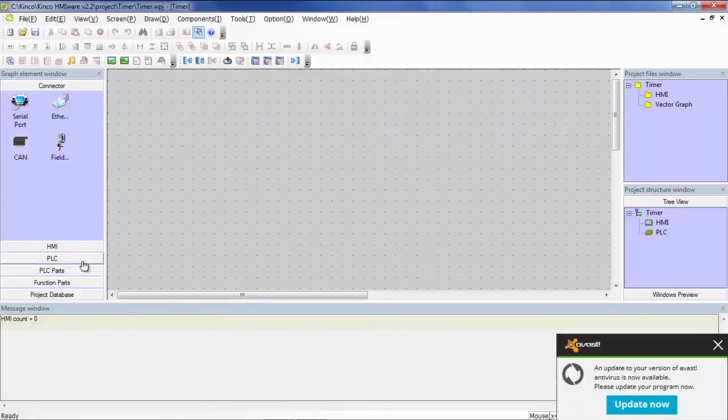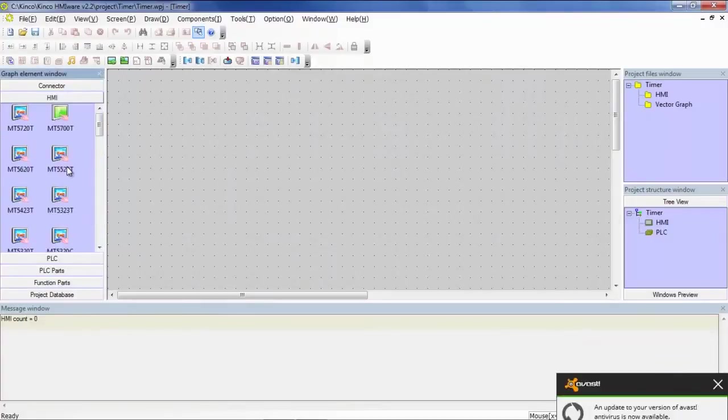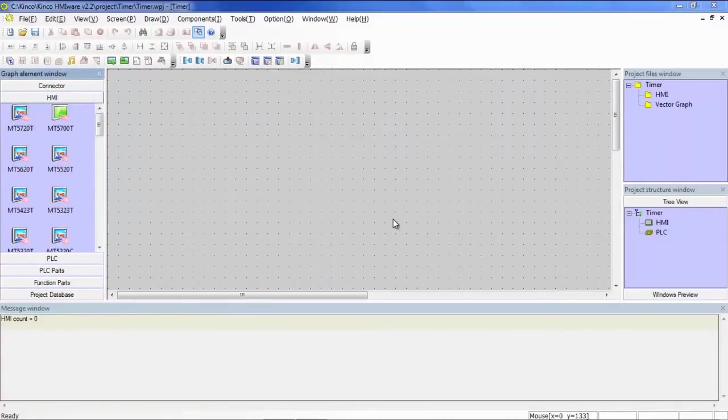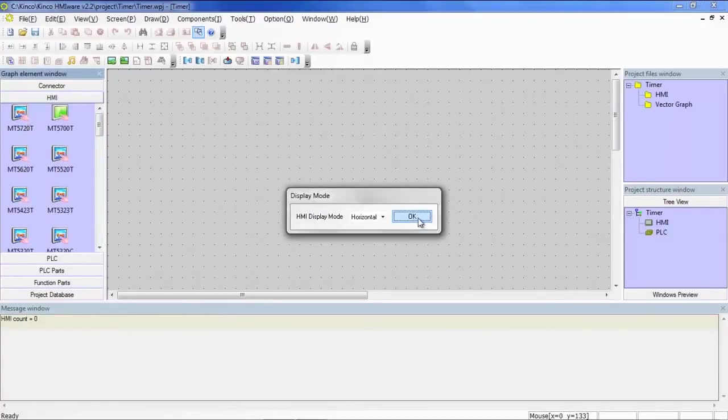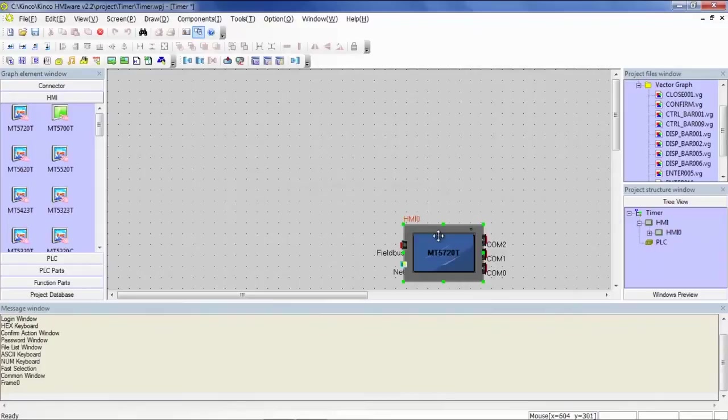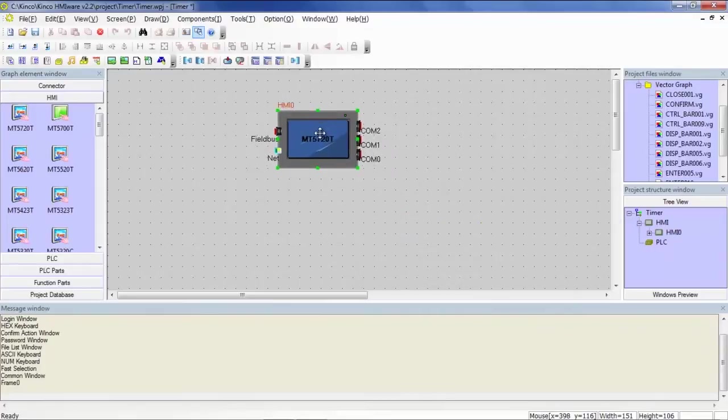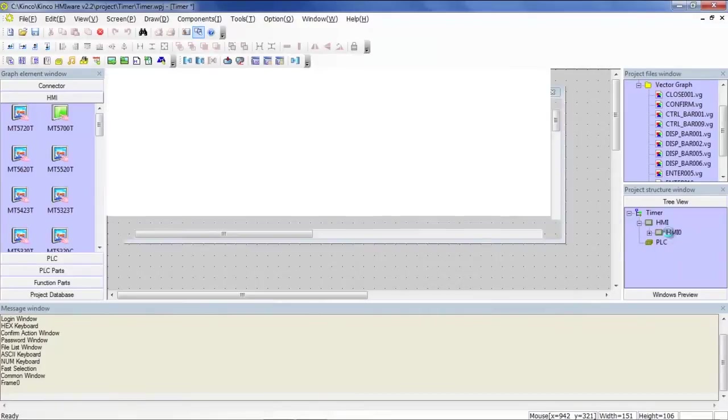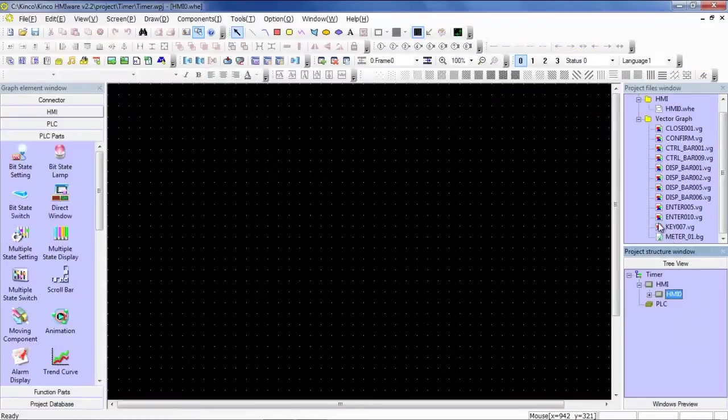Let's go ahead and just select any HMI we'll do. MT5720T. Now let's go ahead and go to the Editor window.